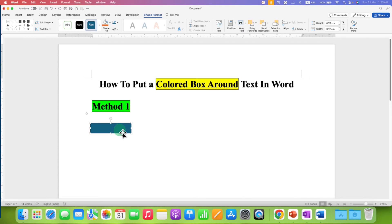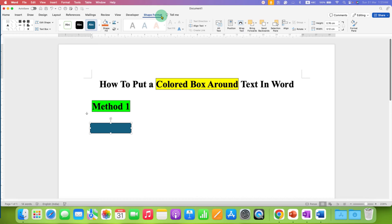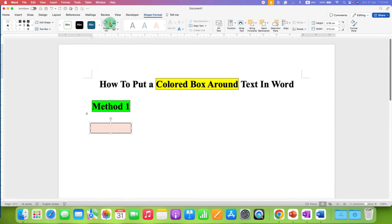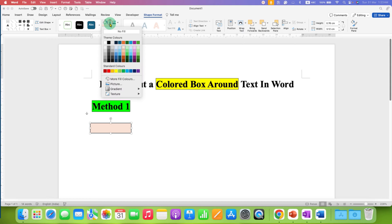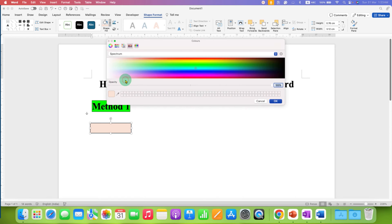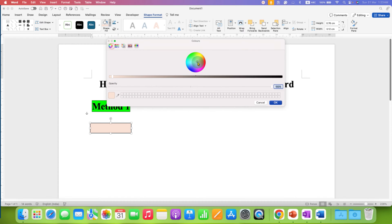Now, to fill color inside this text, you can go to the shape fill option here under the shape format and then you can select multiple colors, colors as per your wish.